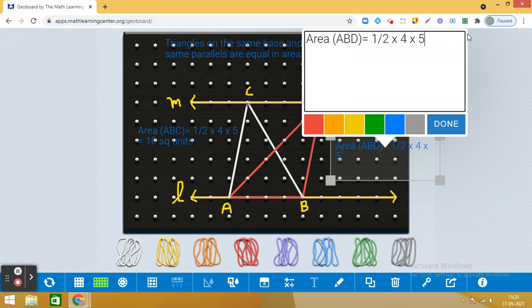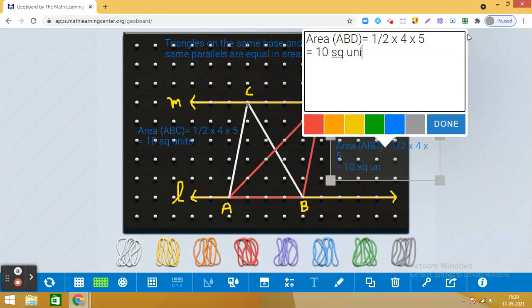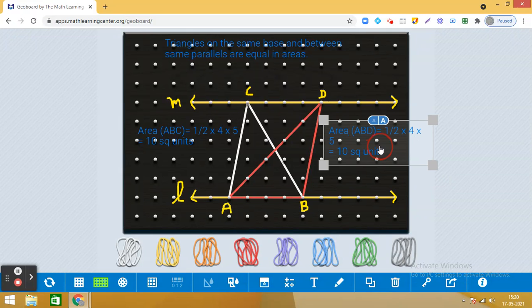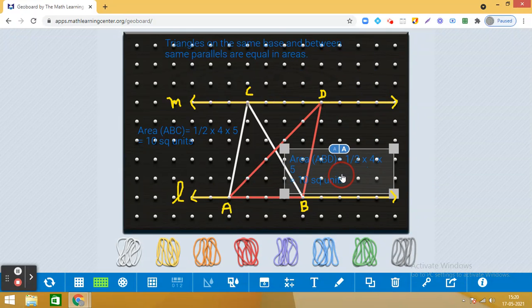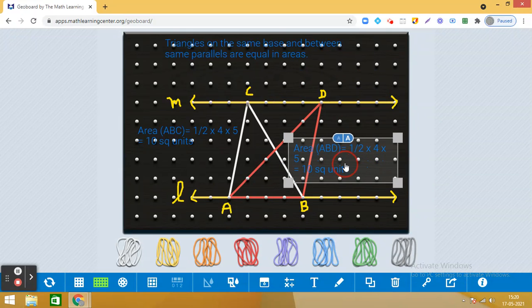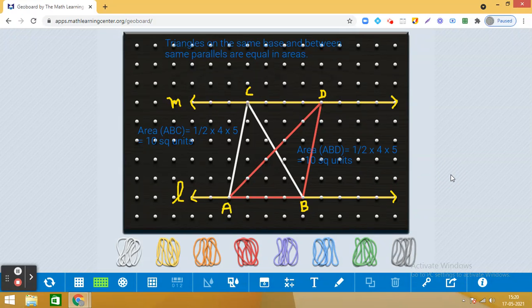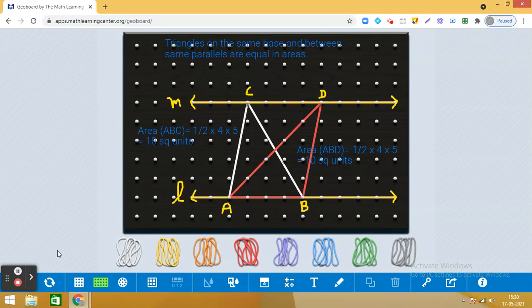After simplification we see that here also we get the area as 10 square units. So you see that if we take two triangles which are on the same base and between the same parallel lines, they have the same area. You can take triangles of your choice on the same base and between the same parallels and verify the result on your own. Have a nice day!